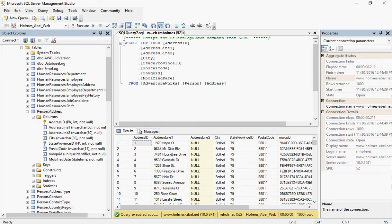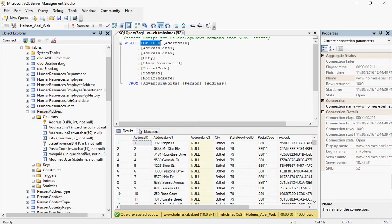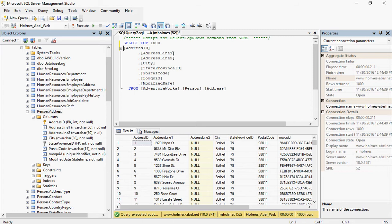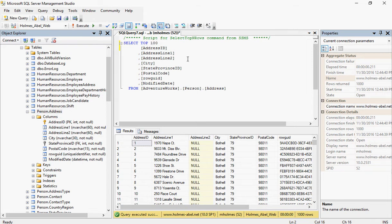So select says select something. And then top says I only want the top and then followed by the value, in this case 1,000. So we could extend that to say we want 10,000, 5,000, whatever. In fact, let's go ahead and say we just want the top 100 so you can see how that works.